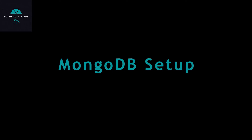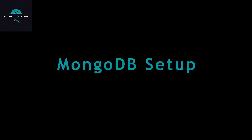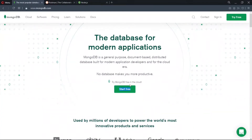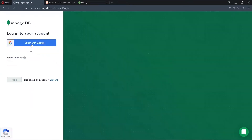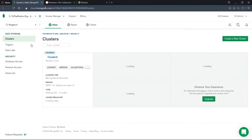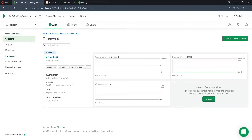Now, on to the MongoDB setup. To do that, we go to mongodb.com and sign in using a Google account. If this is your first time signing into MongoDB, you'll be required to create a cluster and a user, but in my case I've already created a cluster and a user.